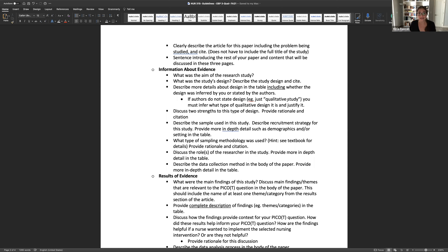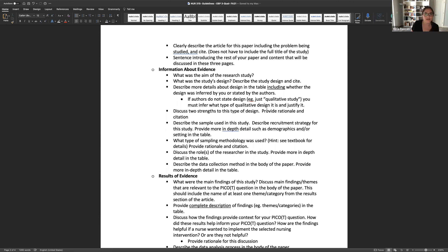If the authors do not state the specific qualitative design, you need to share what you think the design was and provide a really sound rationale. I'll give you a hint: saying that the authors interviewed participants is not enough of a rationale, because that's a very common way to collect data for almost all qualitative research. So you need to be more in-depth as to why you selected the methodology. If the authors already stated the study design — say, grounded theory — then you're done, and that's what you'll describe.